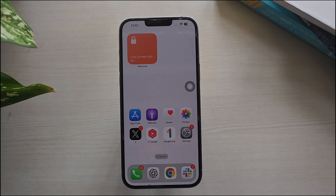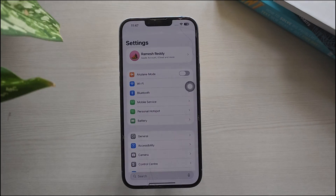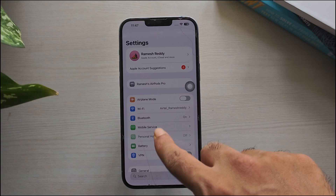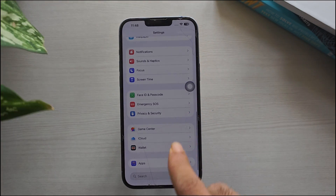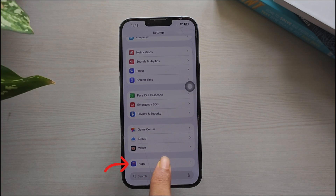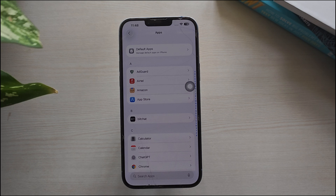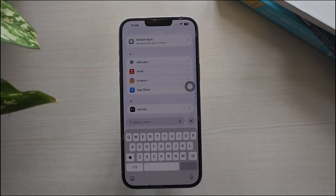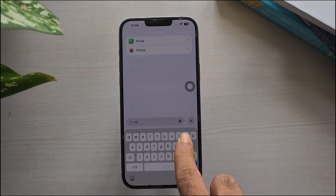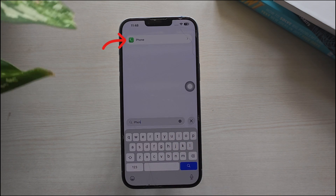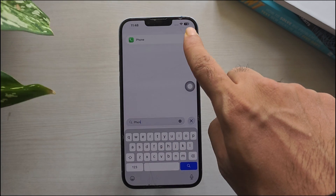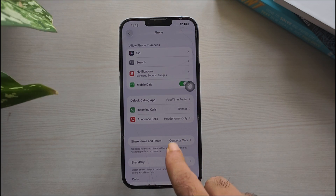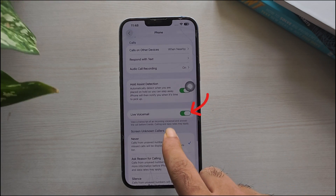To do this, open the Settings app on your iPhone. Scroll down and tap on Apps. Now using the search bar, search for the Phone app and tap on it. Now scroll down and find the Live Voicemail settings and turn it off.